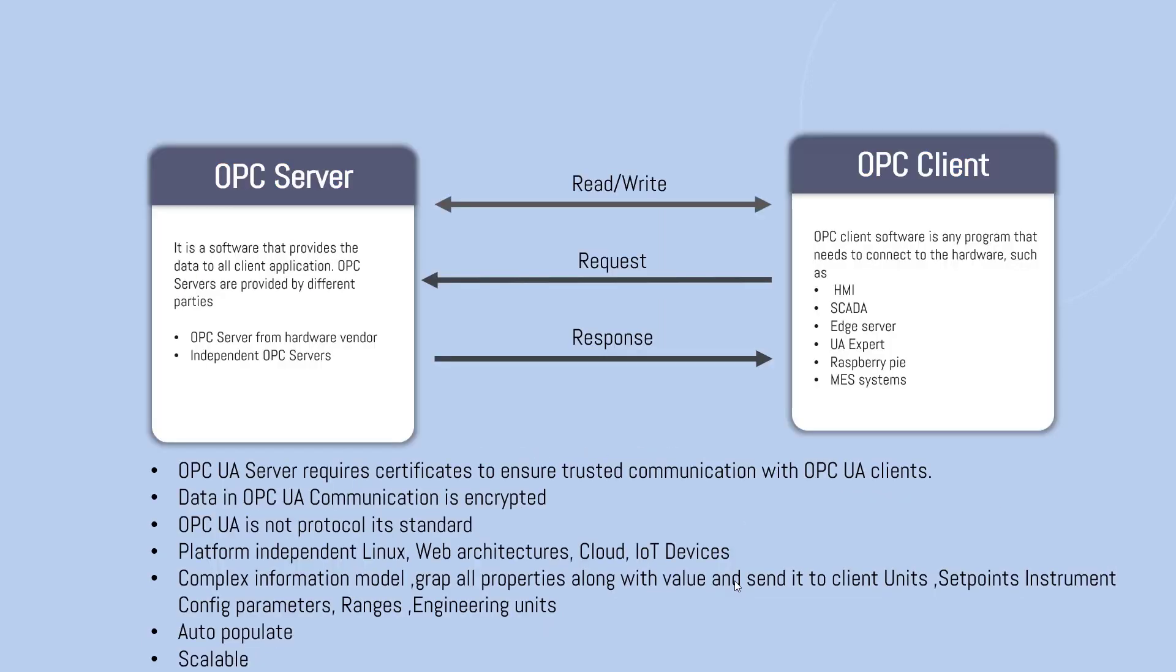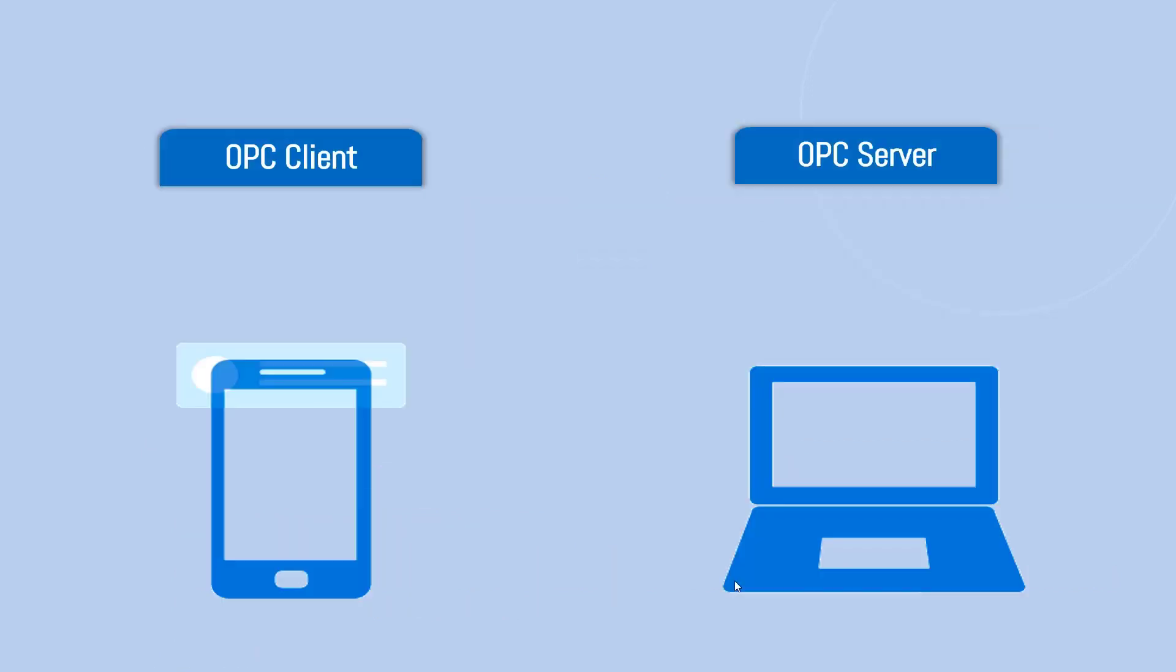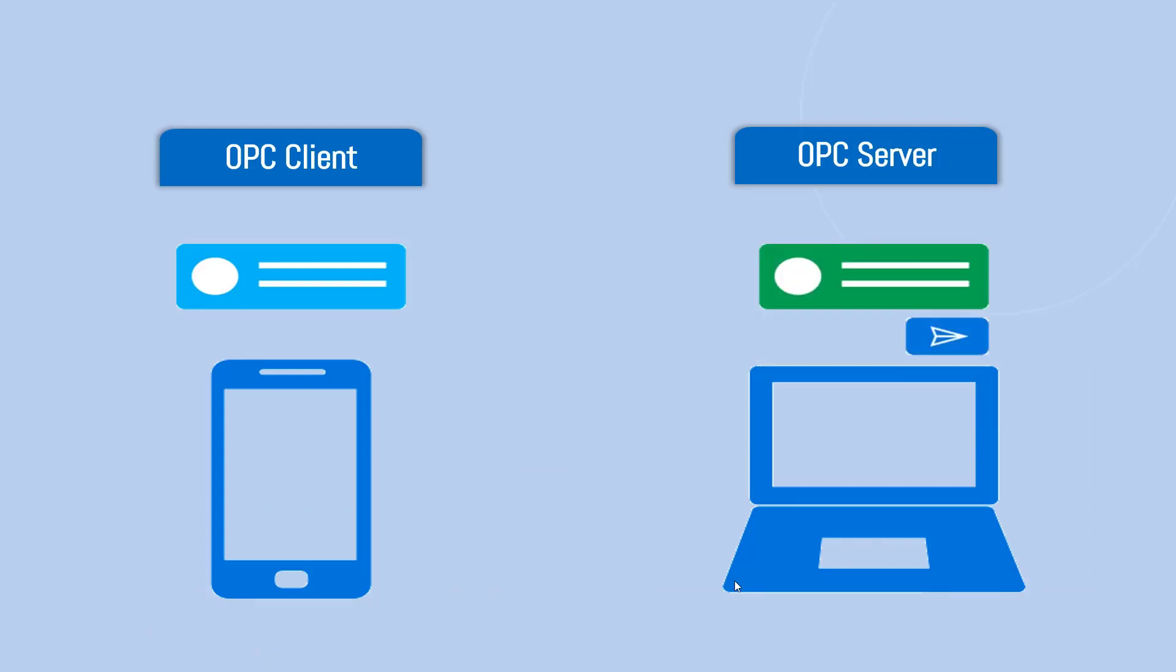And it's scalable. Starting from one device, you can use it to millions of devices. It is scalable.